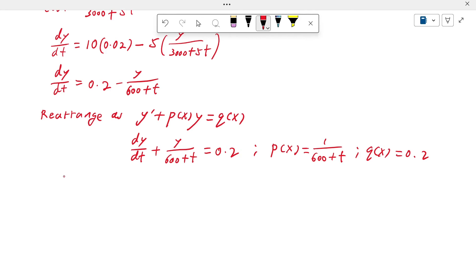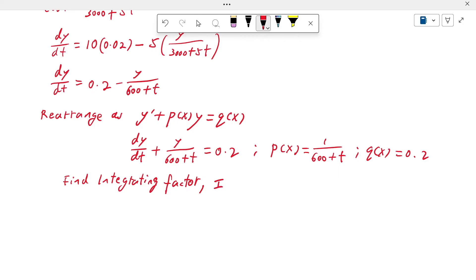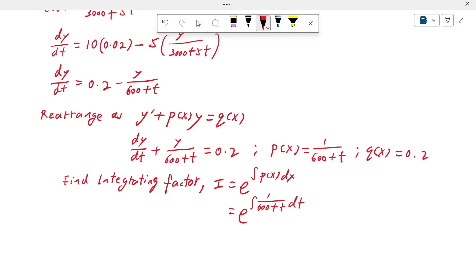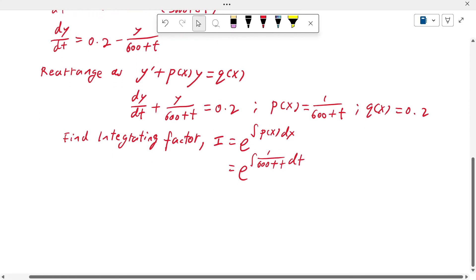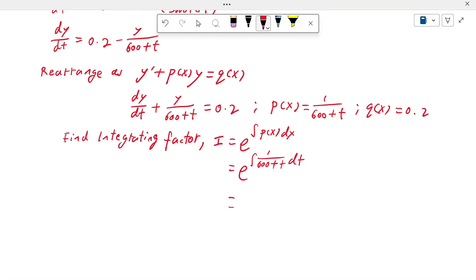We find the integrating factor I, given by the formula I = e^(∫P(t) dt). So I = exp(∫ 1/(600 + t) dt). Integrating gives exp(ln(600 + t)), which equals 600 + t. So the integrating factor is I = 600 + t.